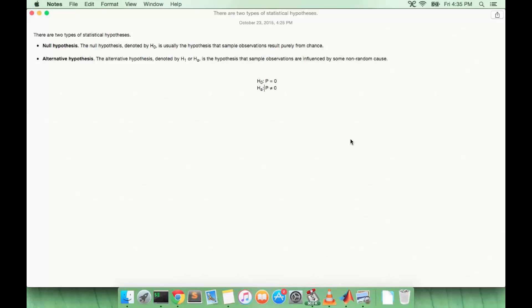So there are two hypotheses when we're doing a statistical test. There's a null hypothesis, which we call H0, and it usually represents the control data or random data that results purely from chance.